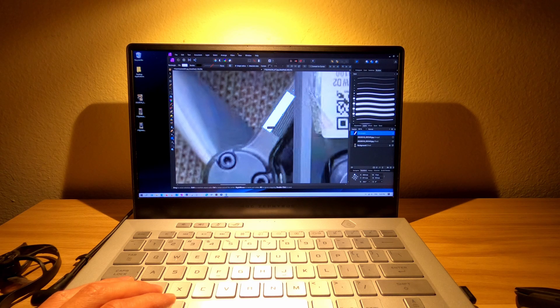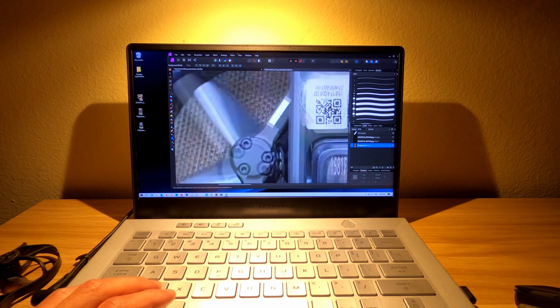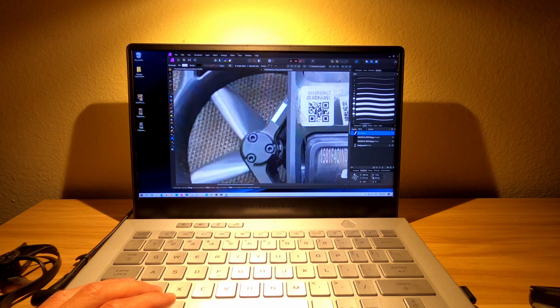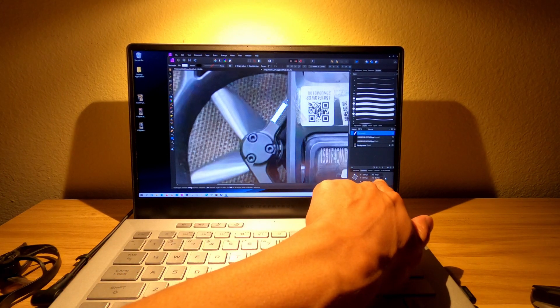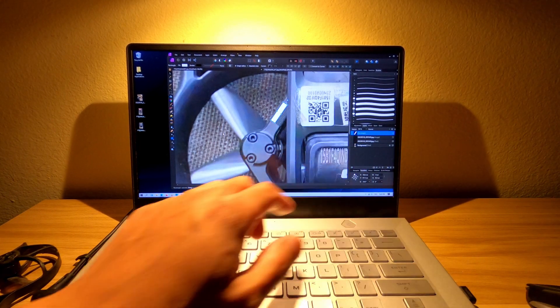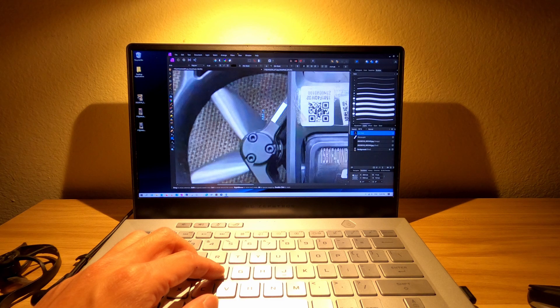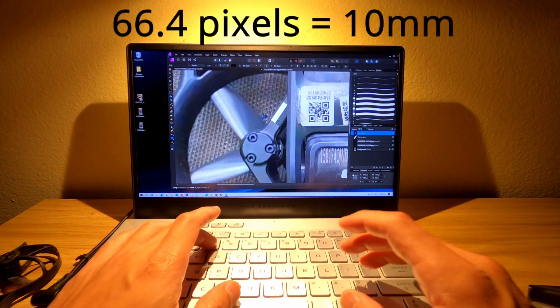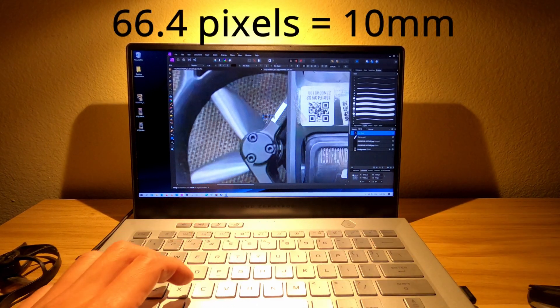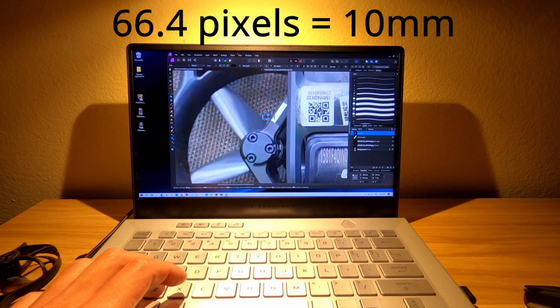And then if we look to the bottom right, this gives me the actual pixel size here. And it says 66.4 pixels, which is based on our scale, about 10 millimeters.